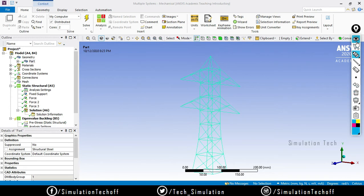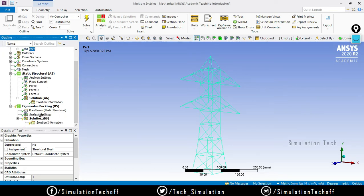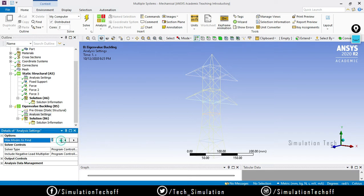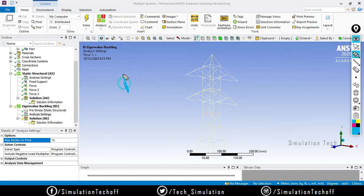Click on Analysis Settings for the eigenvalue buckling. All you need to do is enter the number of mode shapes required. I input a value of 12. I don't need to change any output controls. Requesting 12 shapes means we get 12 buckling load factors, also called BLF - Buckling Load Factor. We are only looking for the least value, at which buckling will occur.